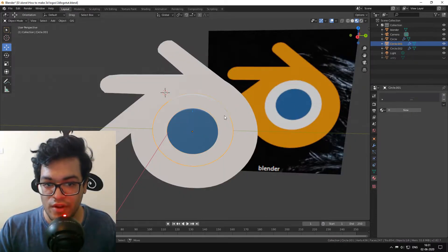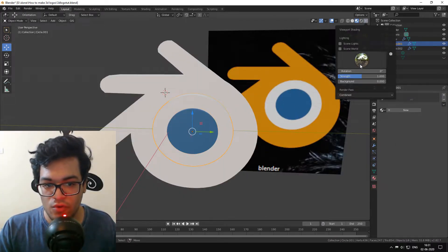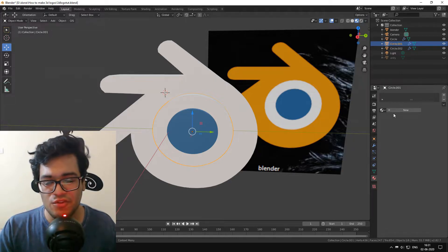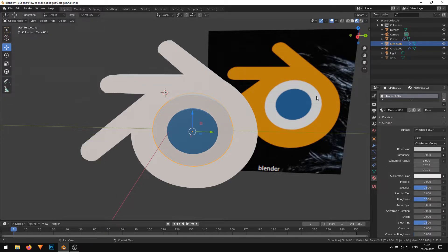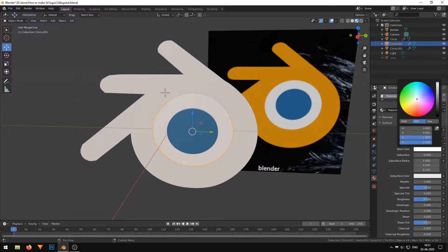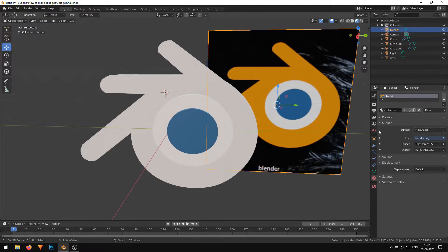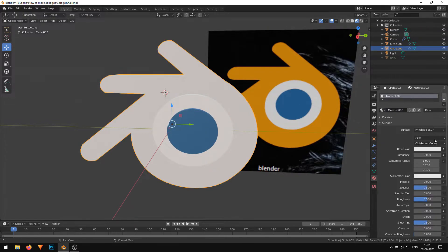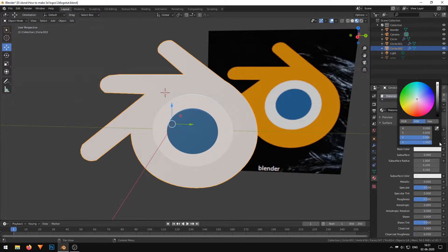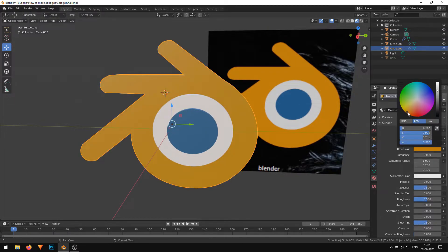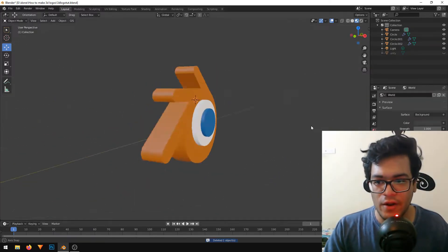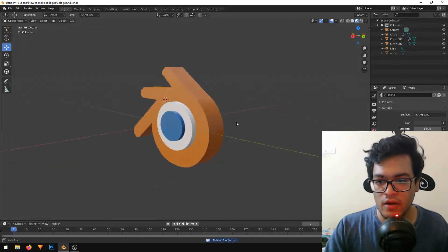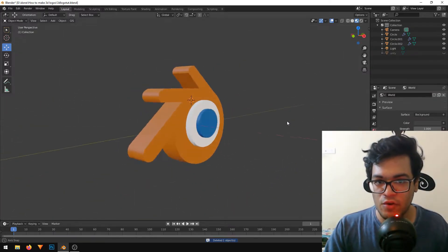Now it's time for the material — just a basic Principled shader, nothing fancy. Our Blender logo is now ready and complete, and it is looking good.